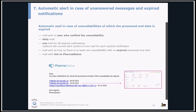There is also a new adapted system for the automatic mail in case of unavailabilities whose presumed end date has expired. The mail is sent to the user who notified the unavailability once a day, and there is one mail for all expired notifications — replacing the previous system of one mail per expired notification. The mail is sent as long as there is at least one unavailability with an expired presumed end date. The medicines are listed in the mail, and there is a link to the page of the concerned medicine in PharmaStatus.